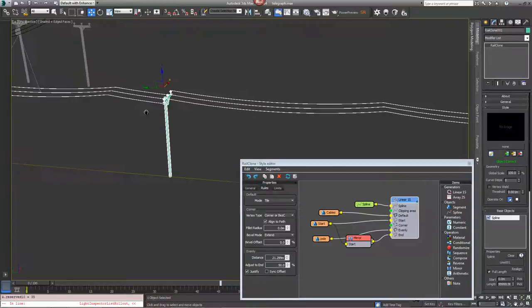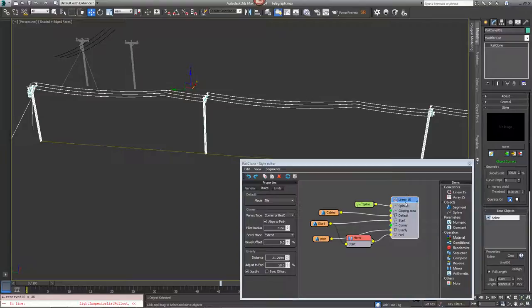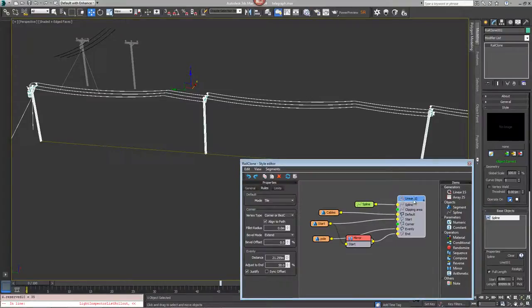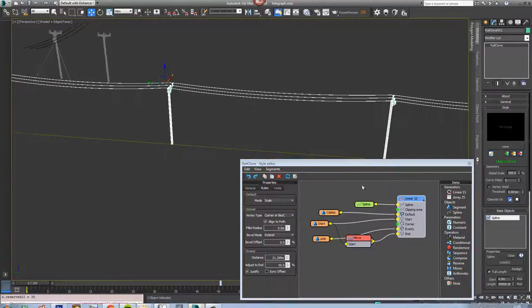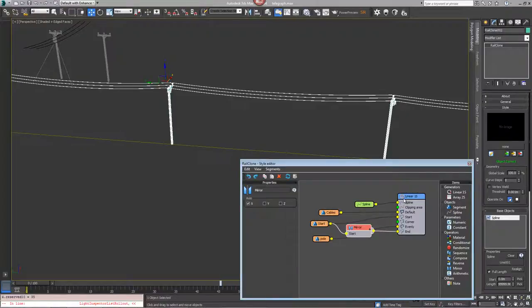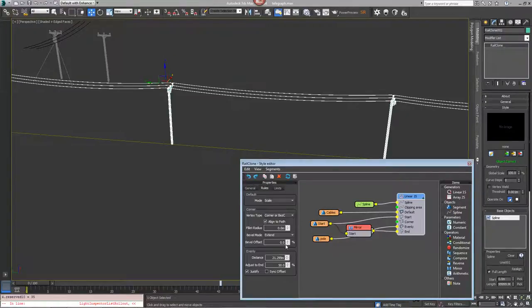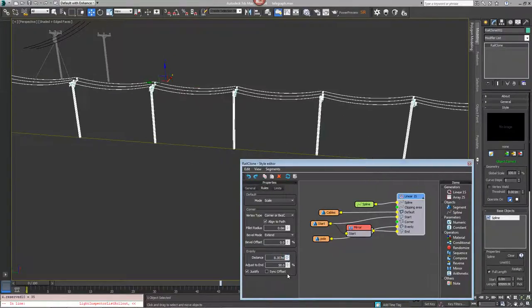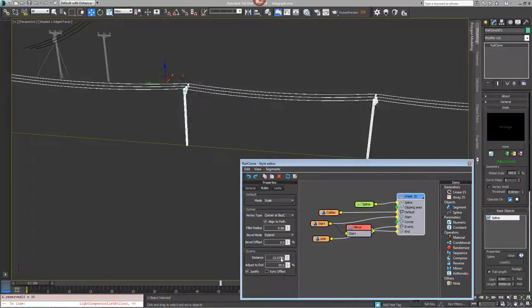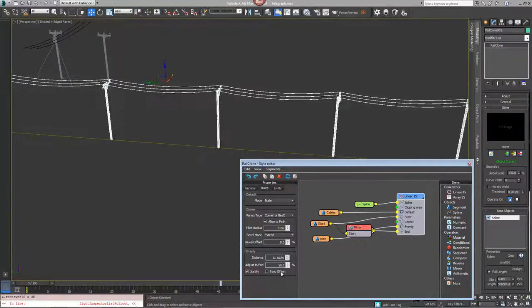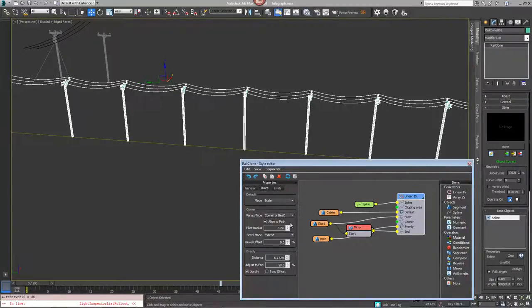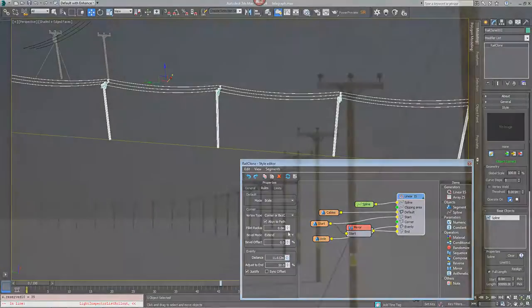So what we can do instead to remedy that and to make these lines stretch from one post to the other irrespective of distance is to go into the linear array settings. Go to rules and change the default mode here to scale. And when you do that you can see each line will always extend to the full distance between these evenly segments. So we can narrow them down or we can spread them out. This is a useful tip anywhere you want your default segments to scale instead of tile.